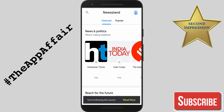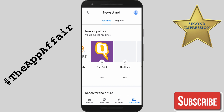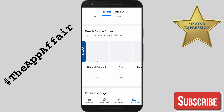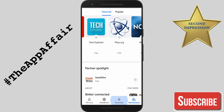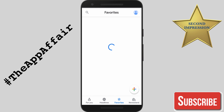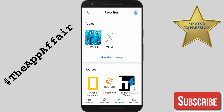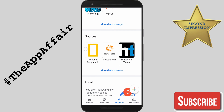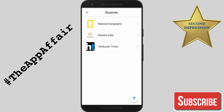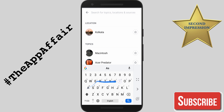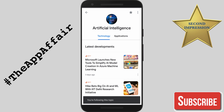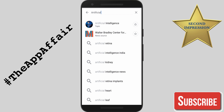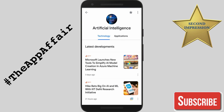The Newsstand section lets you choose stories from a wide variety of topics and sources. You can even save them as your favorites. In the Favorites section, you will find the list of all the topics and news sources you have saved. Adding topics as your favorite is fairly simple — all you have to do is tap on the plus icon, enter the topic you're interested in, and tap on the star button. The topic will appear on your Favorites screen just like that.